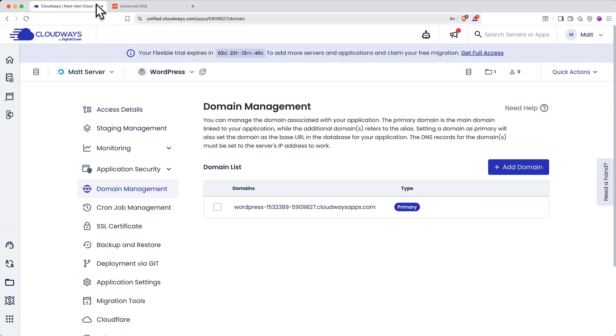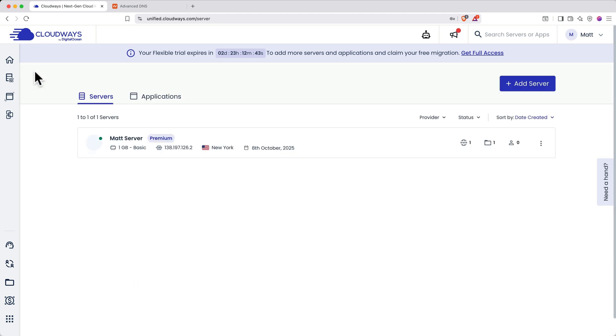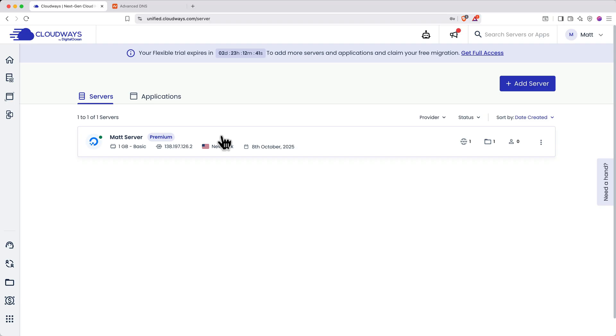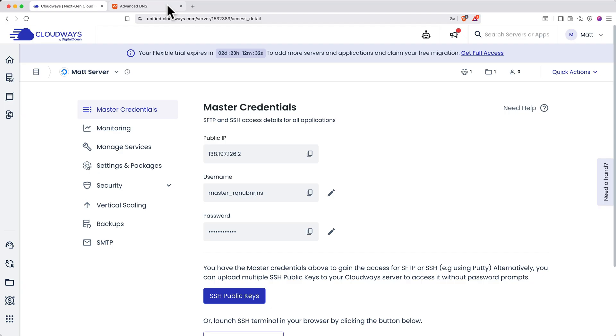Back in Cloudways, open all servers by clicking the server icon in the top left, then select your server. This will open the master credentials page for your server. Copy your public IP.